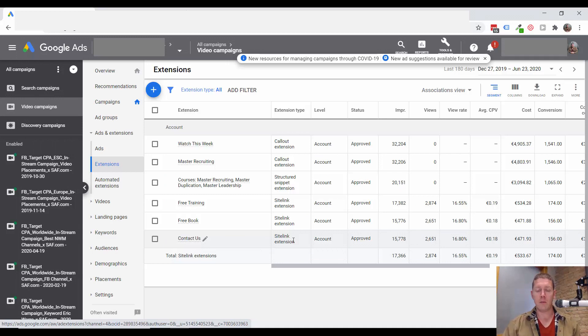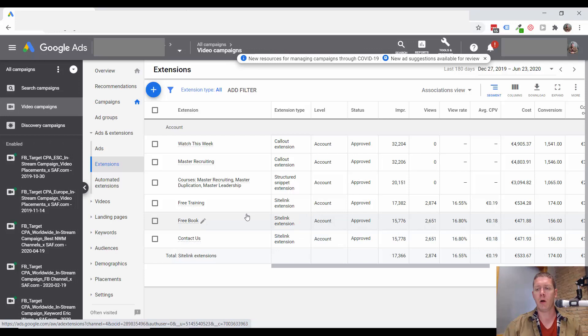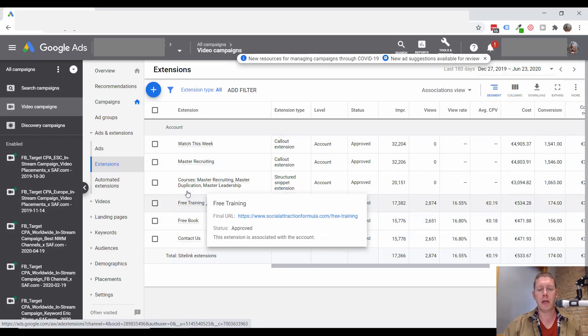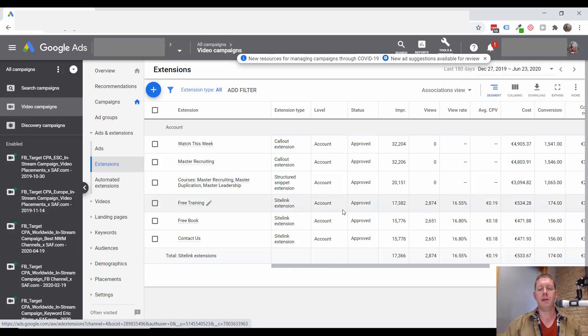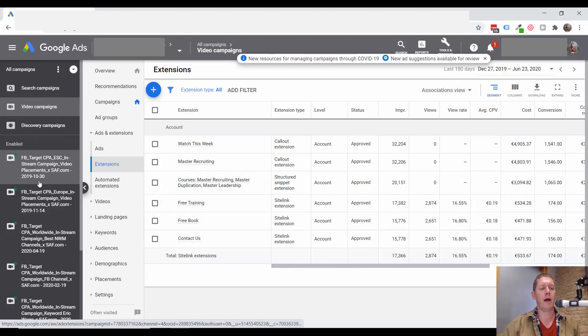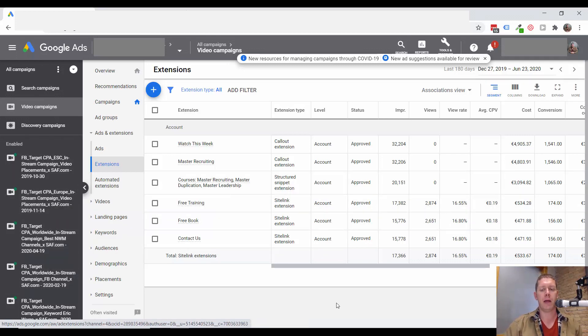And then we have site link extensions. Now it looks like these extensions are set up at the account level and they were all intended for search campaigns. But because they're set up at the account level, they're also being applied to these YouTube ad campaigns.